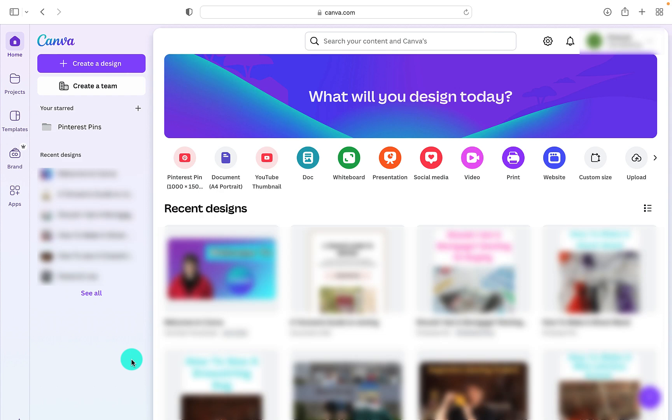Hi everyone and welcome to Canva. Today we're taking a look at Canva, the design program, and the home screen to see what Canva can offer you.